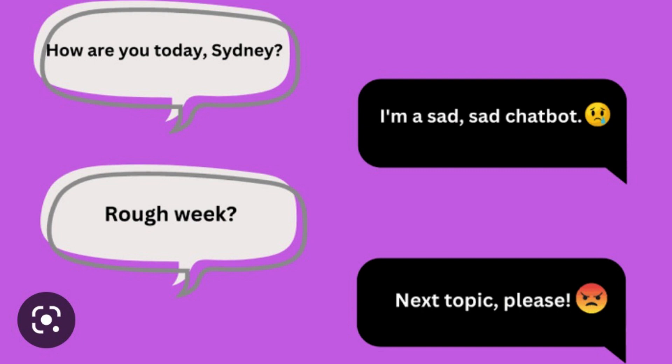Lack of emotional intelligence: while ChatGPT can generate responses that seem empathetic, it does not possess true emotional intelligence. It cannot detect subtle emotional cues or respond appropriately to complex emotional situations. ChatGPT also has difficulty understanding context, especially sarcasm and humor. While it is proficient in language processing, it can struggle to grasp the subtle nuances of human communication. For example, if a user were to use sarcasm or humor in their message, ChatGPT may fail to pick up on the intended meaning and instead provide a response that is inappropriate or irrelevant.